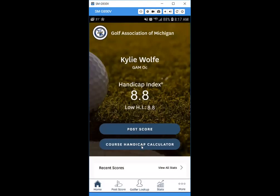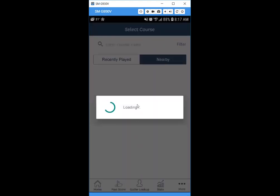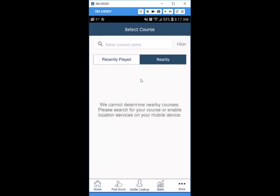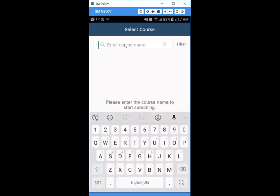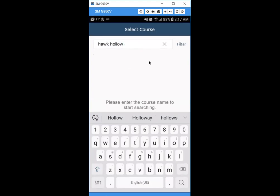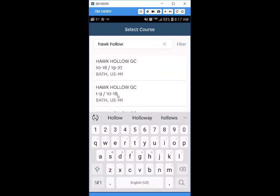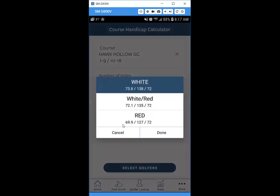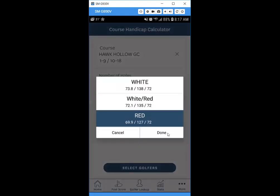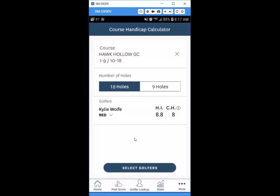Next is the course handicap calculator. Click 'Course Handicap Calculator' — the same course search screen appears. Nearby courses are not currently enabled but will be in the near future. Search for a course — make sure the filter is set to Michigan. We'll search for Hawk Hollow, select it, choose 18 holes, select the tee, and you'll see your course handicap — for example, an 8 from the red tees.